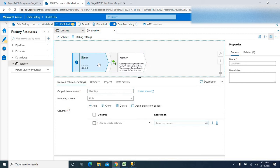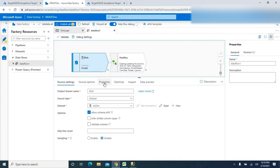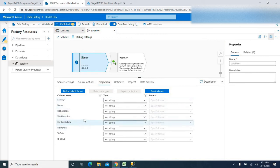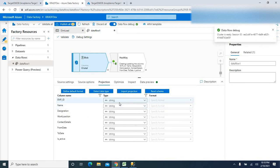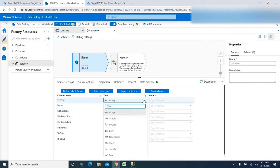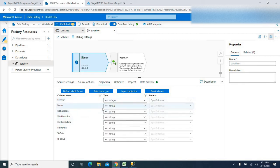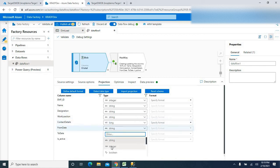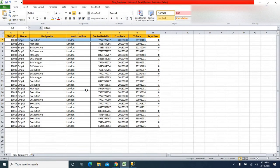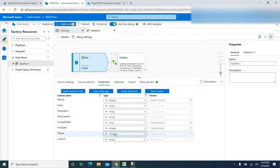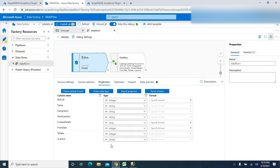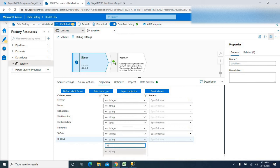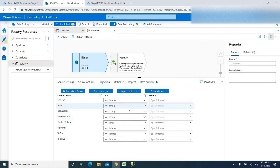Before creating the hash key, let's check the data types from the source file. Going to the projection, all fields coming from the source are in string format. I'll convert employee ID to integer, keep name and designation as string, work location as string, contact details as long, from date as integer in YYYYMMDD format, to date as integer, and is_active as integer.